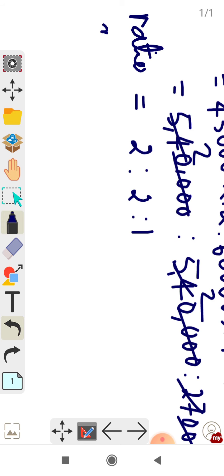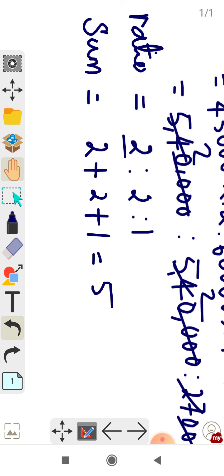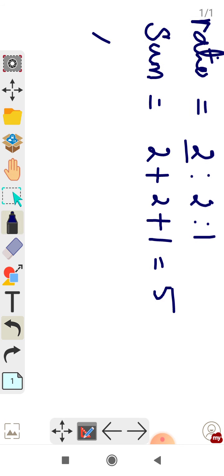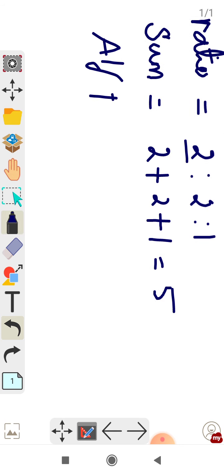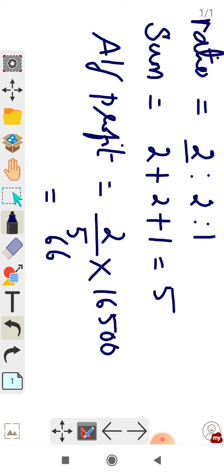The total ratio is 2 + 2 + 1 = 5. Alfred's part is 2. So Alfred's profit = (2/5) × 16,500 = 6,600 rupees.